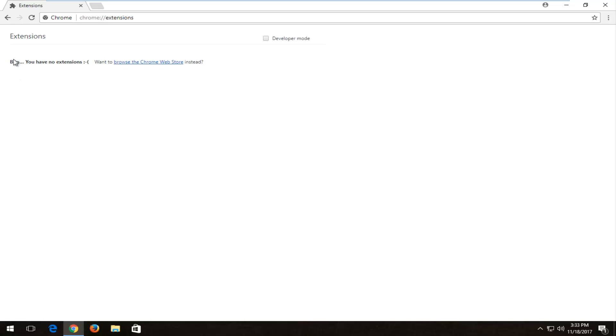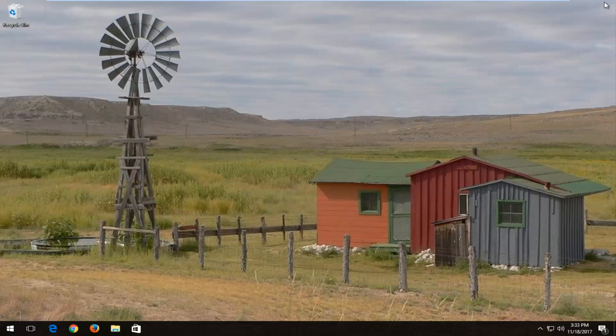They could definitely be slowing down your web browser and they are. It just really depends on what kind of extension it is and they do vary in how much memory consumption they use. Just want to put that out there. But once you've addressed that we're going to close out of here.